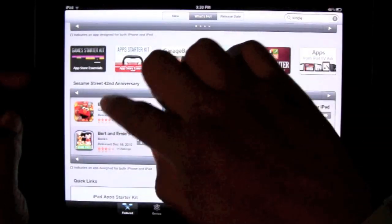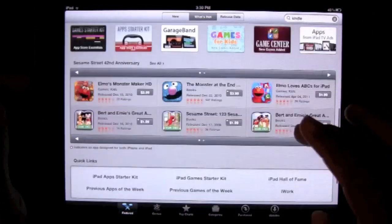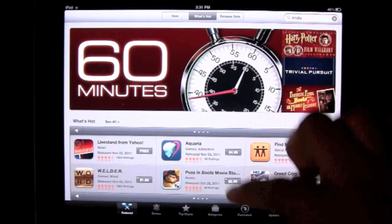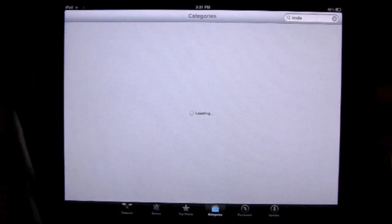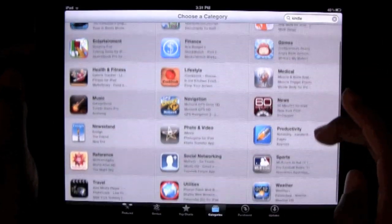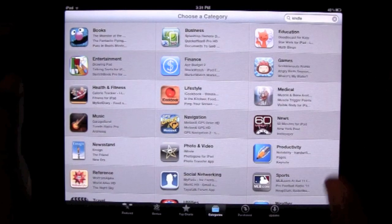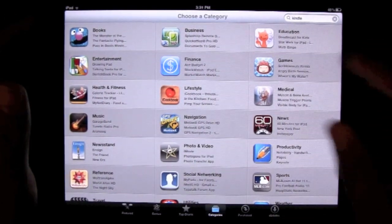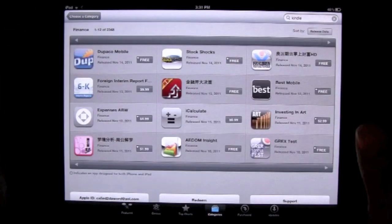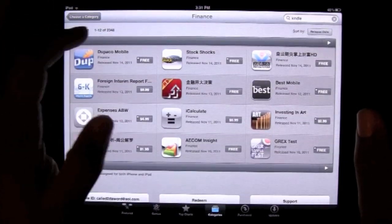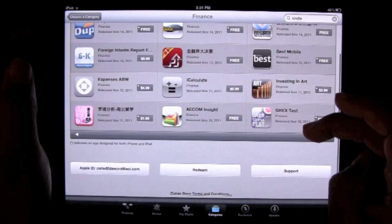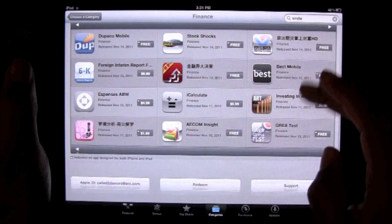There are some themed apps — for example, Sesame Street. I also come over to where it says 'Categories' at the bottom and click on it. This screen separates all the apps into different categories, so if you're looking for a specific type of app, find the corresponding category. For example, if we go to Finance, it focuses on finance apps — and there are about 2,348 of them.